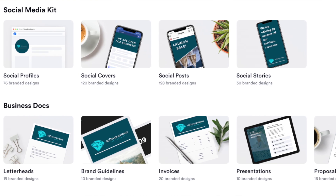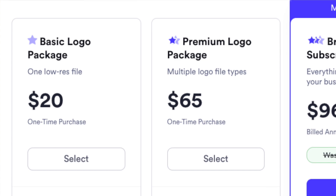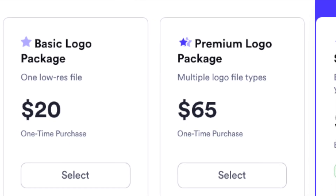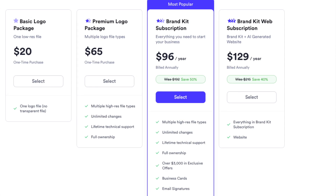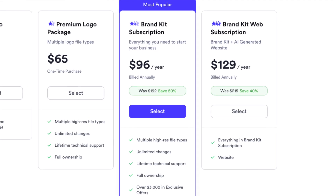You can create unlimited logos and customizations for free, but to actually use your logo and brand identity you have to pay. The one-logo package is $20 as a one-time payment, but for unlimited customizations and full ownership you need the $65 plan. If you want the brand kits — social media profile templates, business cards, digital signatures — you'll need a recurring plan of either $96 or $129 per year.